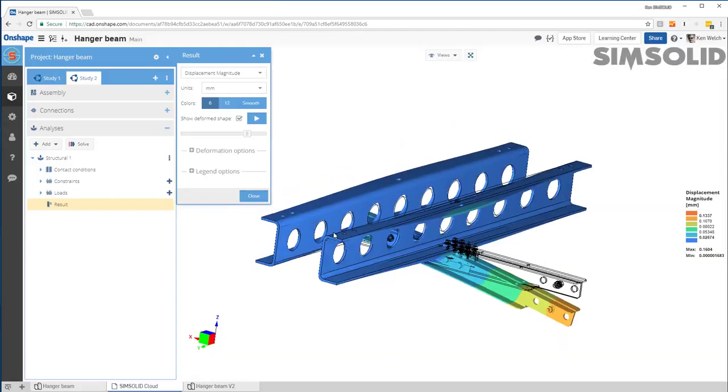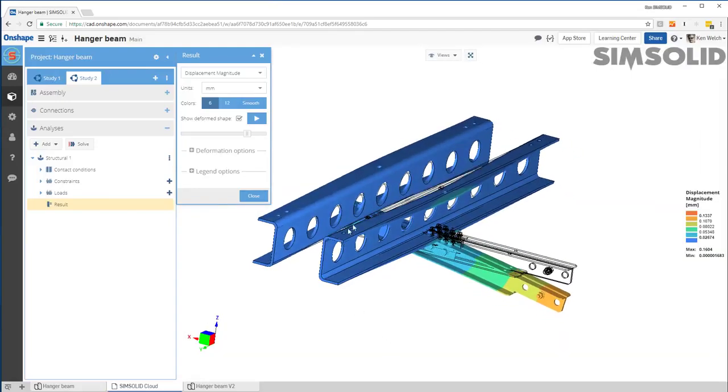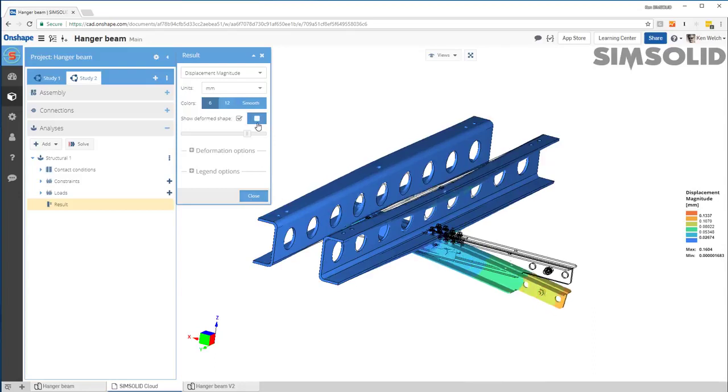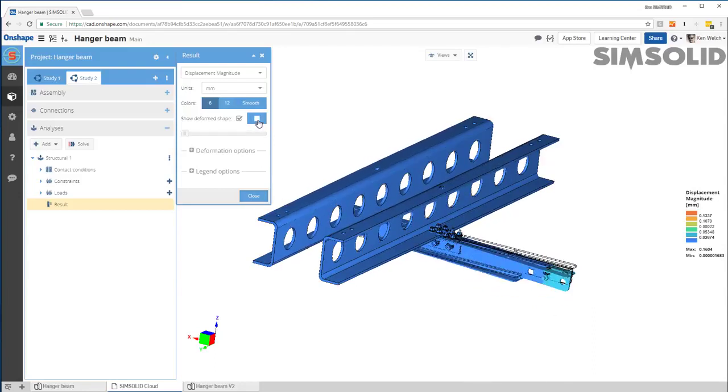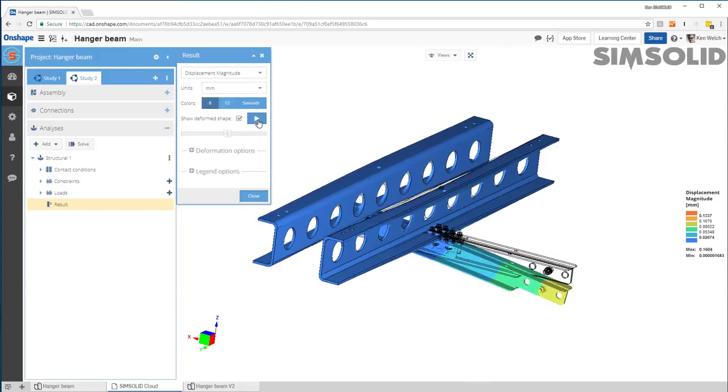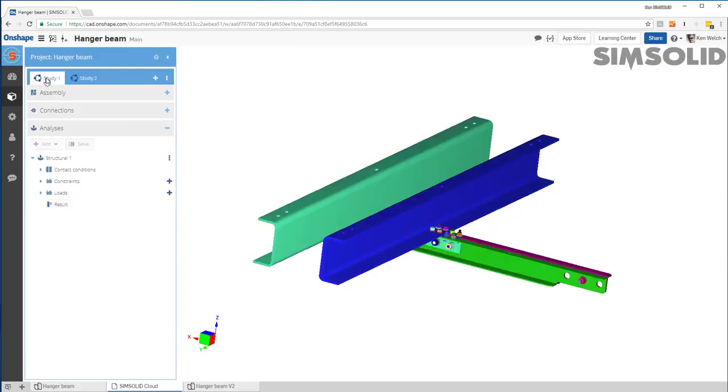Okay. There we go. So there is my results from my second study. I'm going to animate that, et cetera. Or I can go back and look at my first results. So I can come back here.